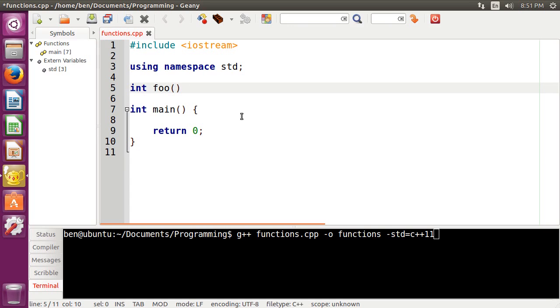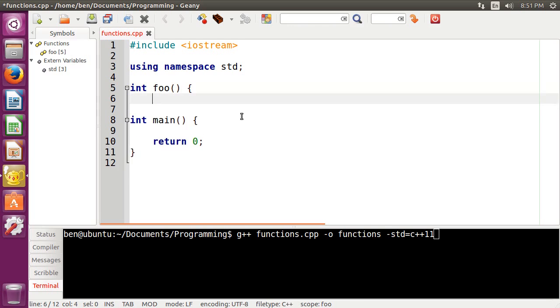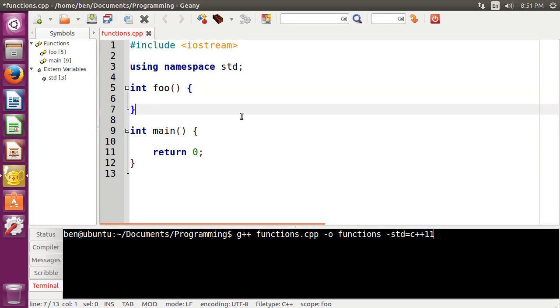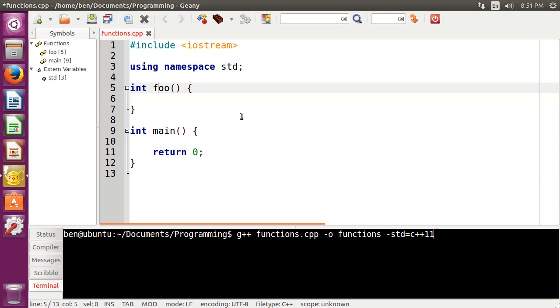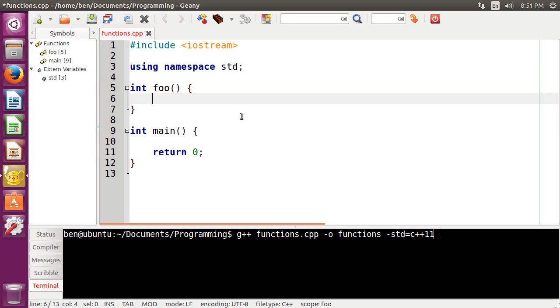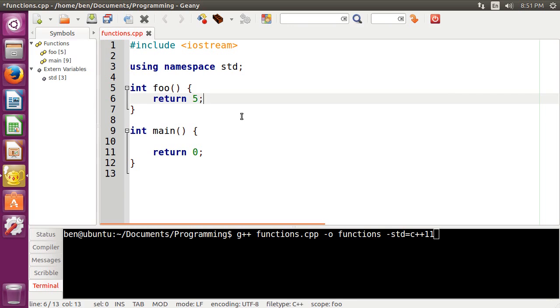Then what you would want to do to actually open up the function and start writing in it is do the curly braces here like we did with if statements, for example. Now it is incredibly important that if you have a return type, so in this case, we have the return type of integer, that's the type of the function, it's incredibly important that you actually do have a return statement in your function. So in this case, we're just going to return the value five, for example.